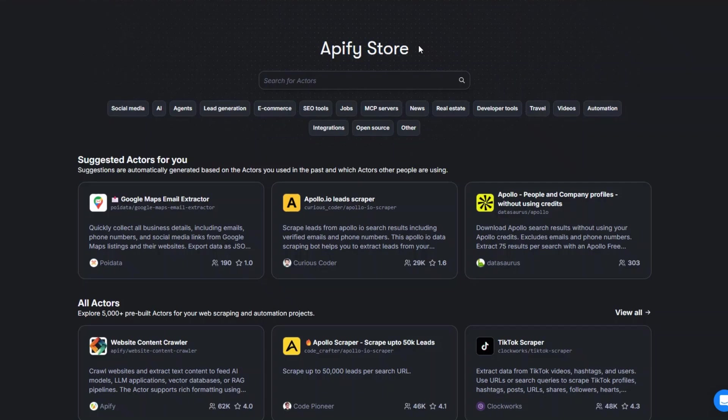To scrape Amazon reviews automatically, I'm going to use a tool called Apify. Apify is an incredible tool that you can use to scrape websites and automate projects. To get 30% off your first subscription, just click the link down below in the description and proceed to create your account in Apify.